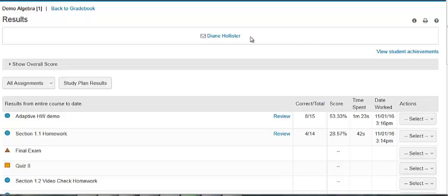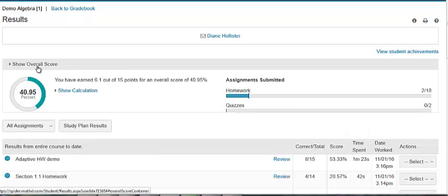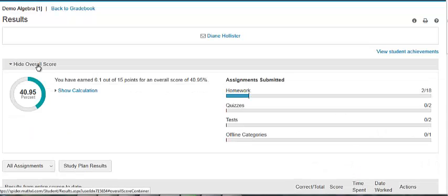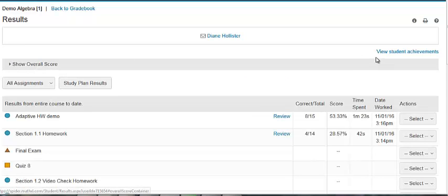You can also click to go to the next student or previous student at the top of the page. You can show the student's overall score, view student achievements, and view the student's assignments.